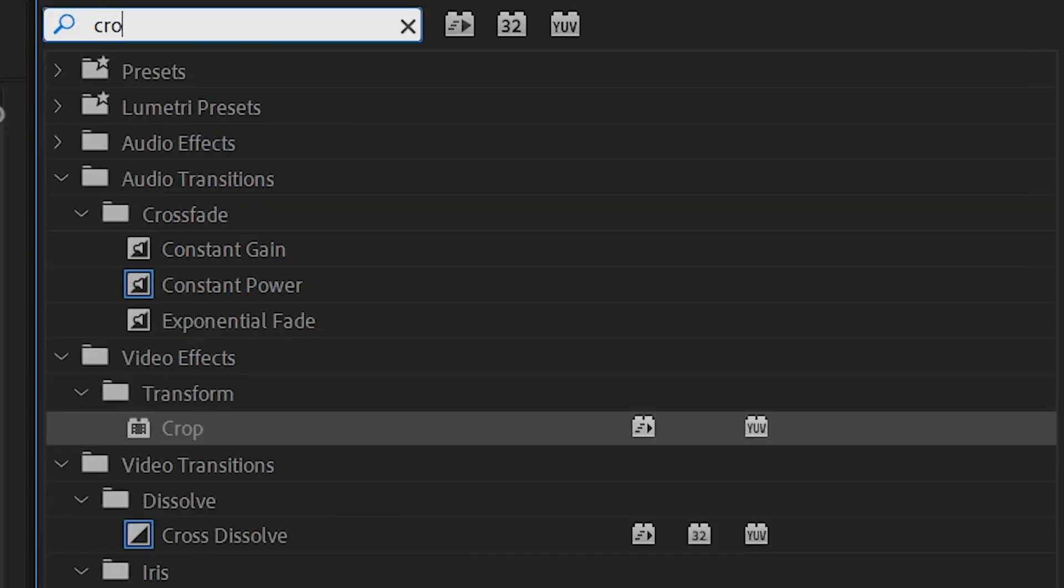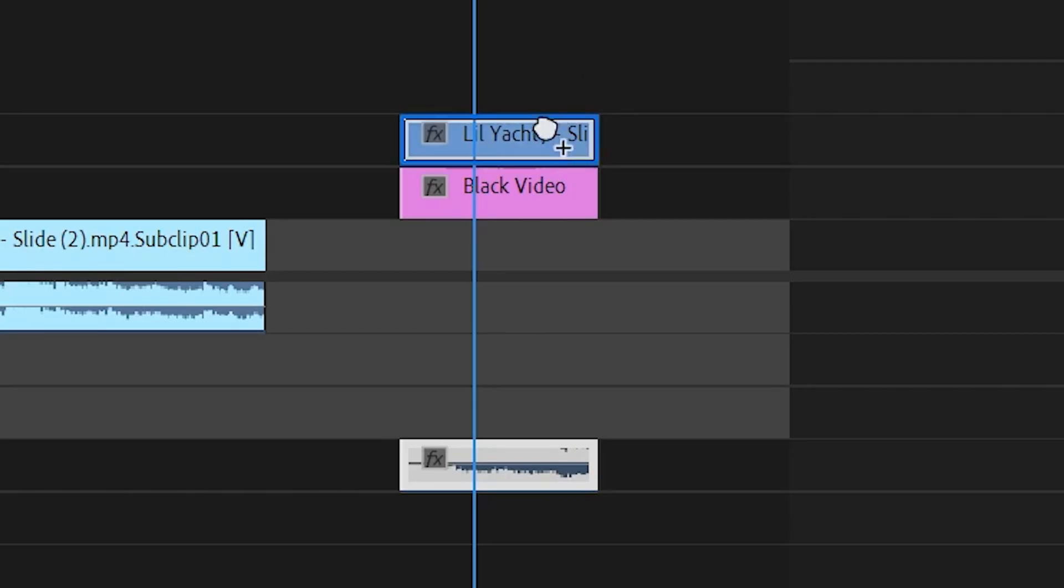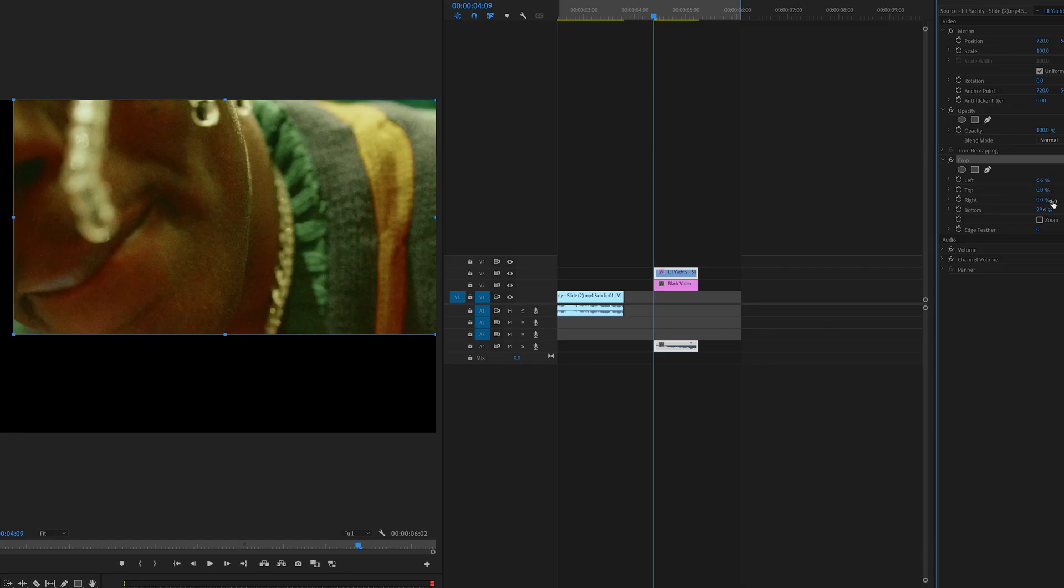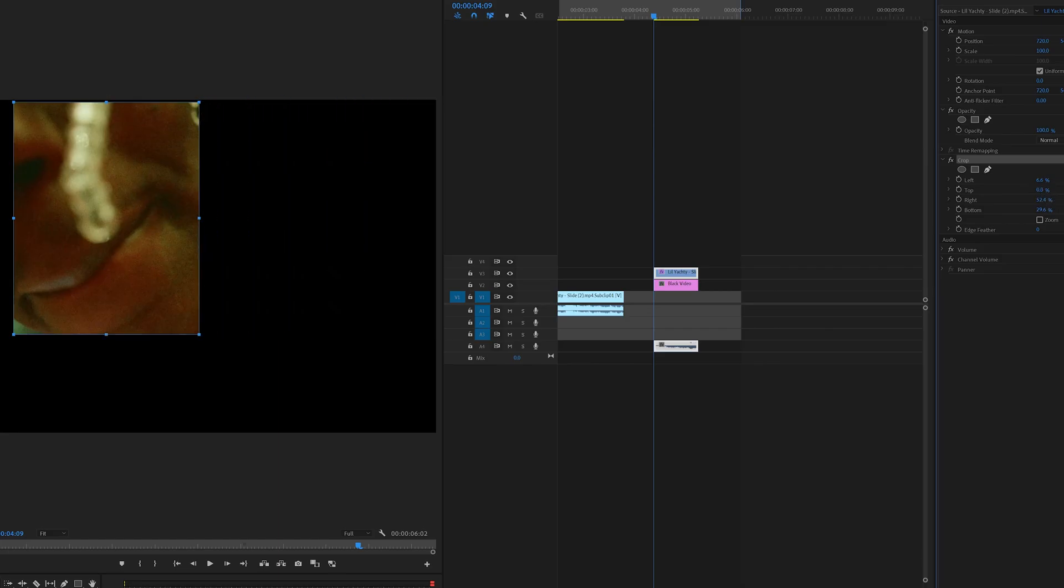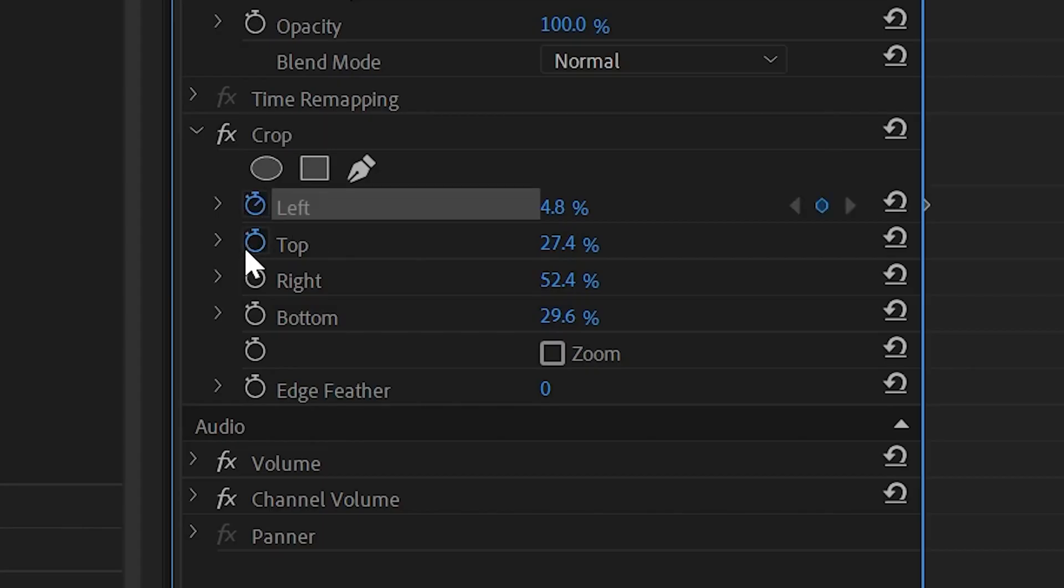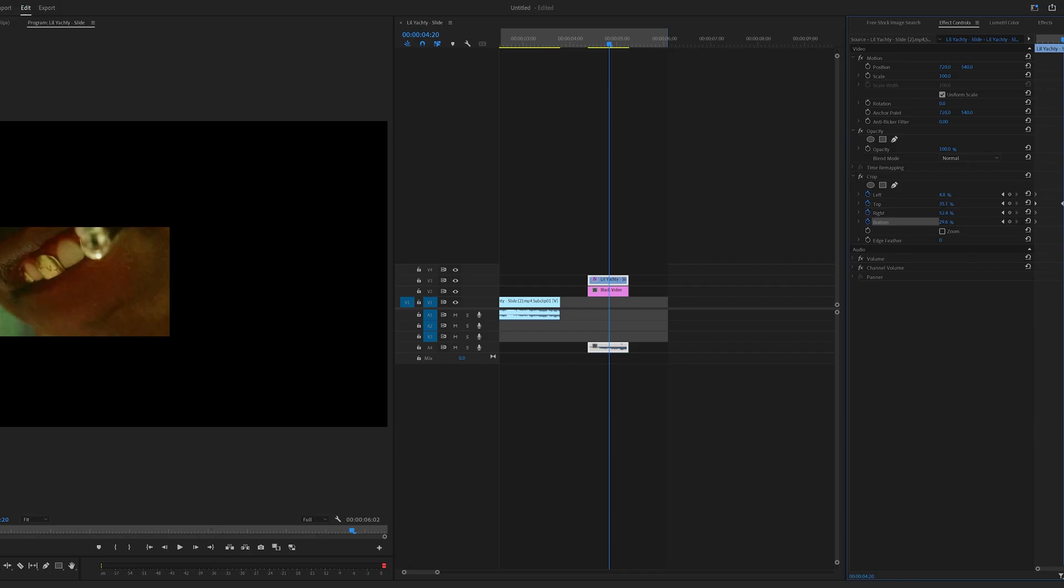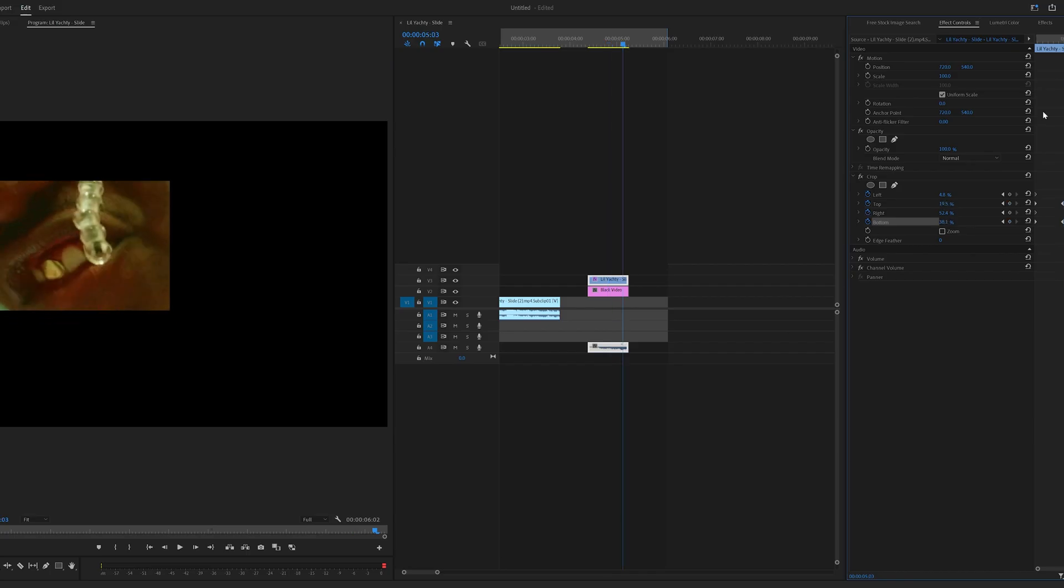Next, go into effects and add a crop to your video. Once you have the crop on your clip, adjust it so you can see just the mouth. Then keyframe all of them, and go through the clip adjusting the crop amounts to make it move throughout.